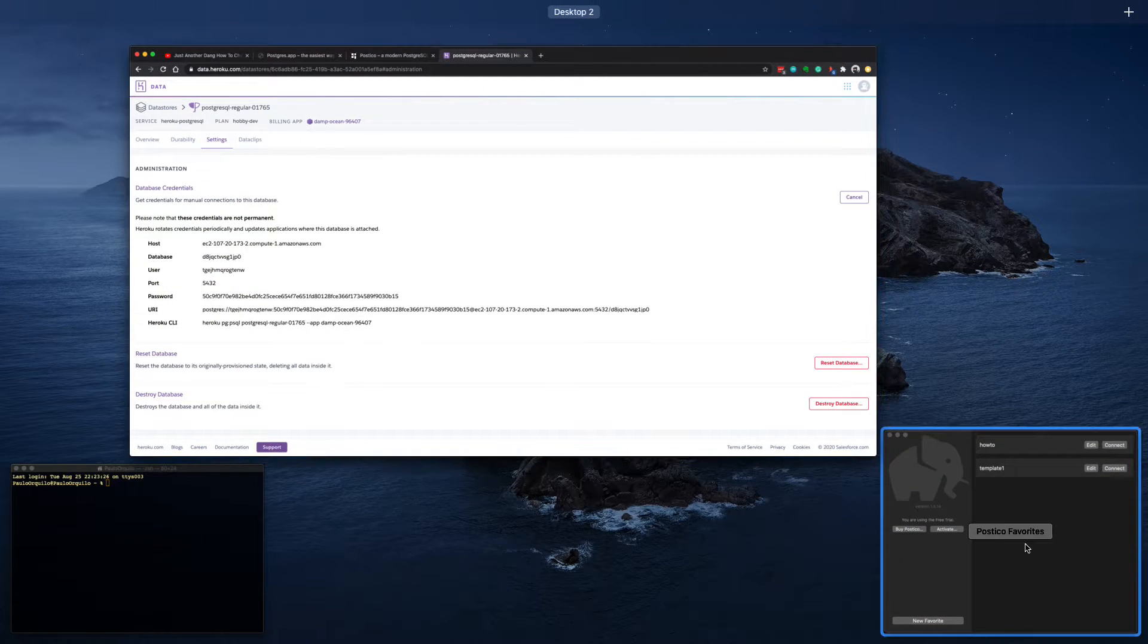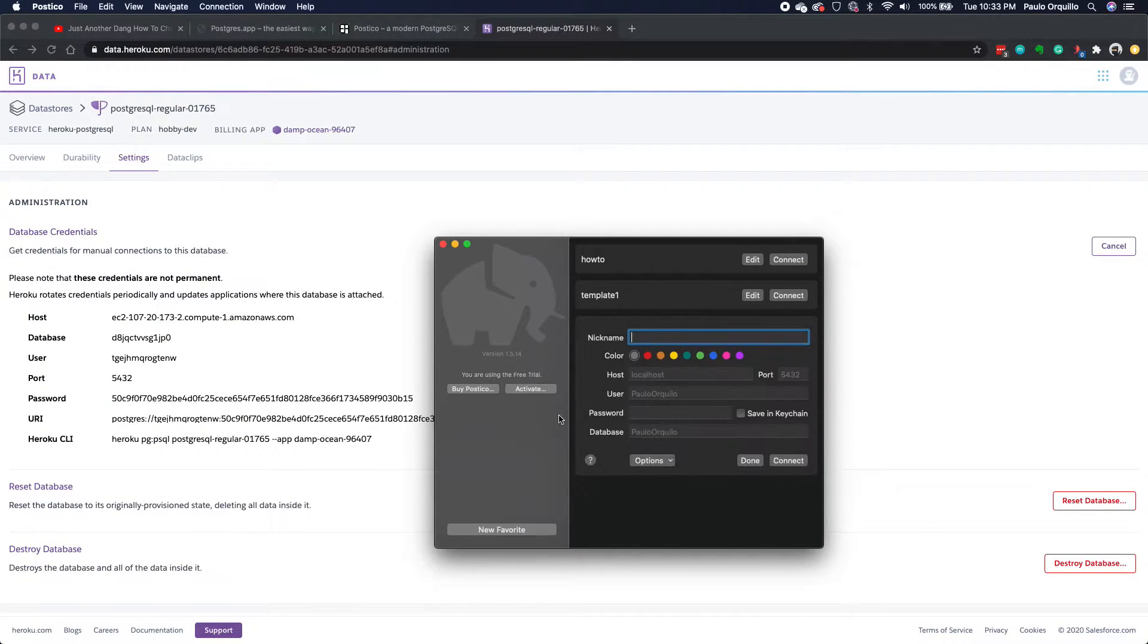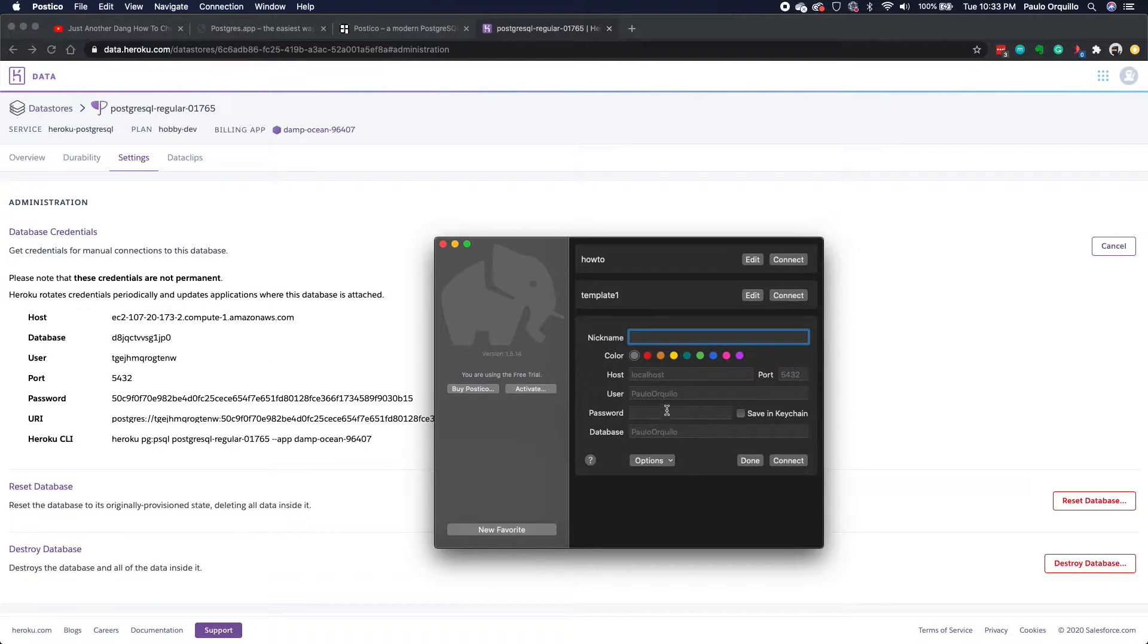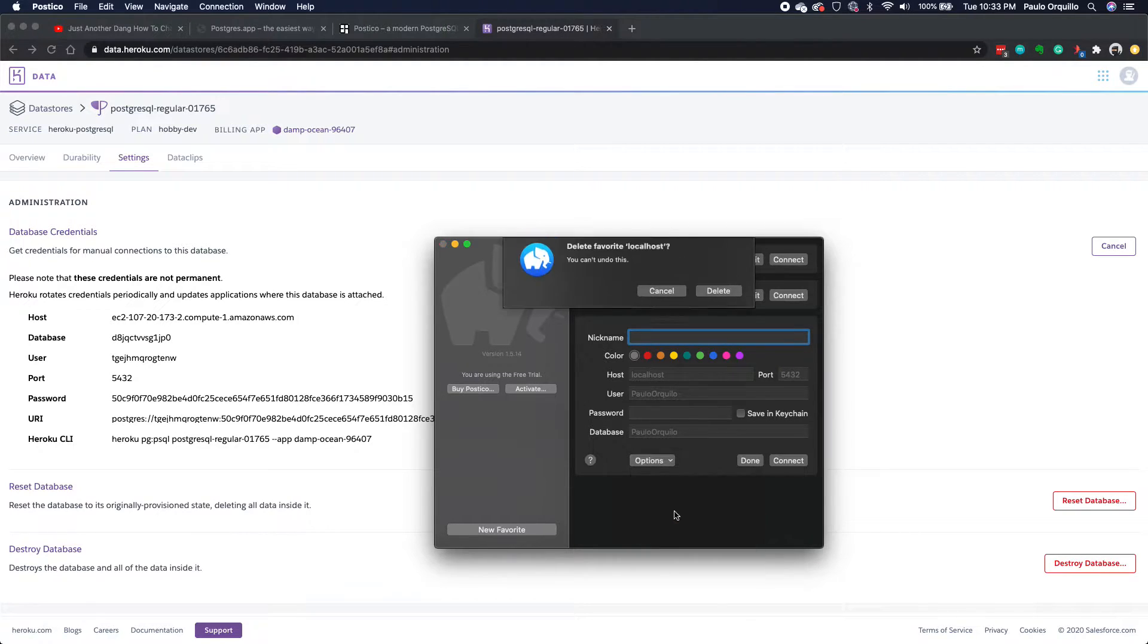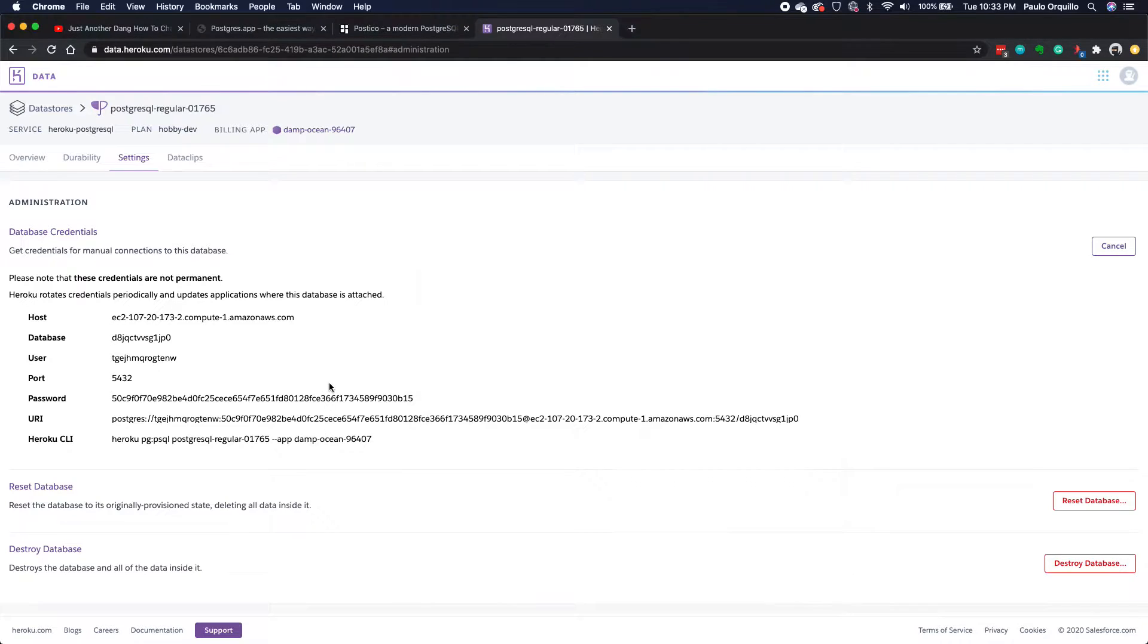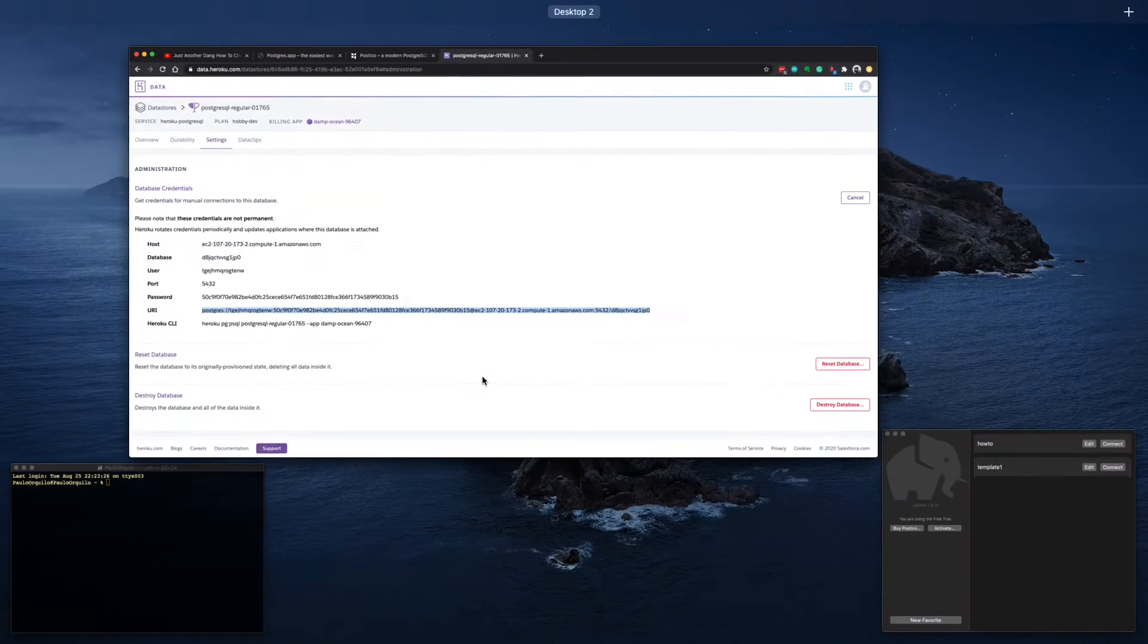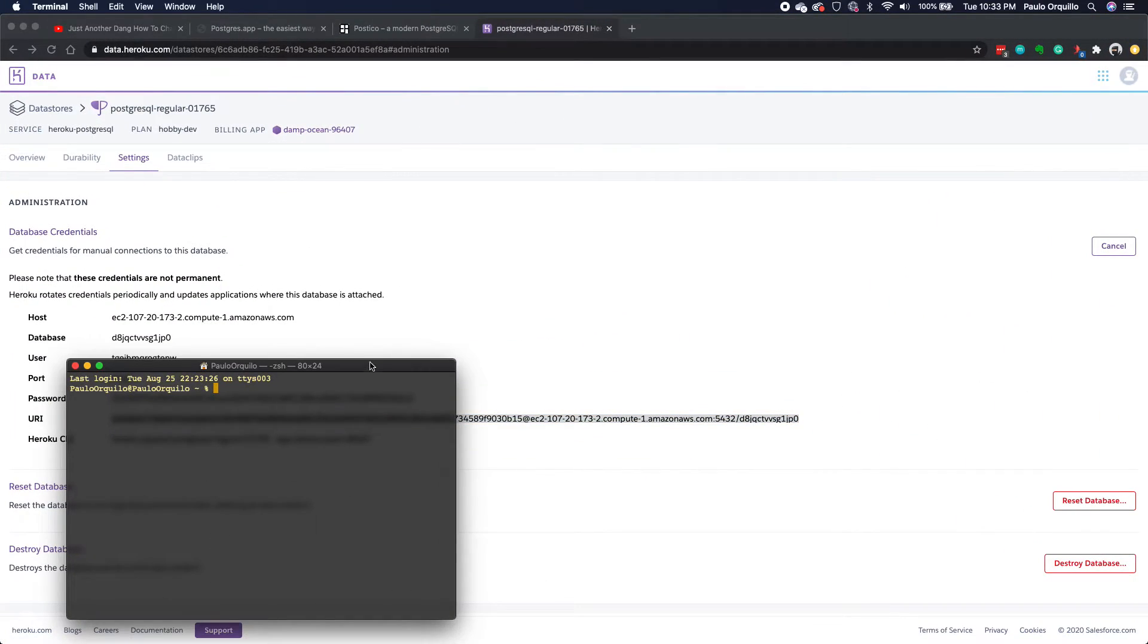I could manually create a new favorite on Postico and copy and paste all of these details and add it here, but I don't want to do that. There's a better way of doing that. The better way is using the connection URI. If I copy this whole connection URI and open the terminal, let me open both so you could see what's happening here.